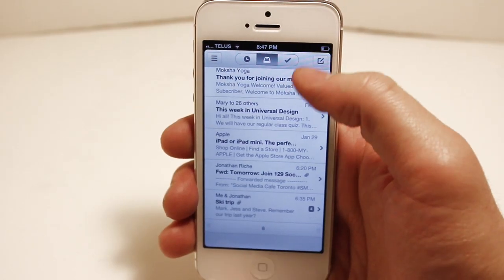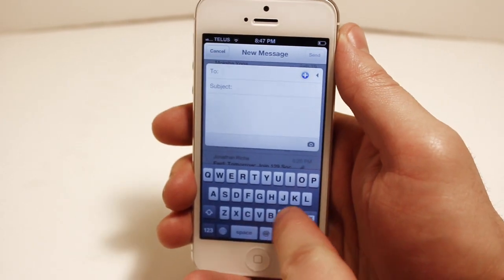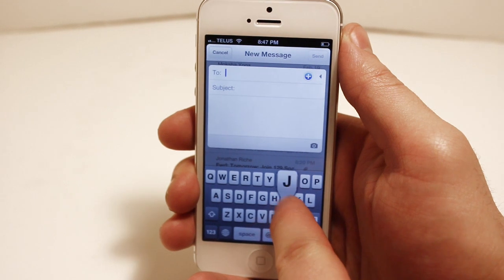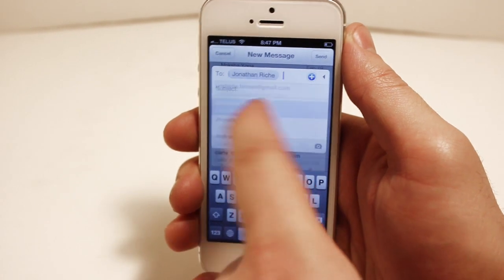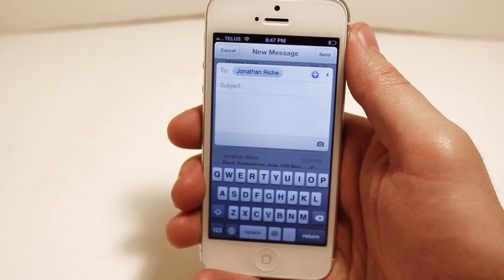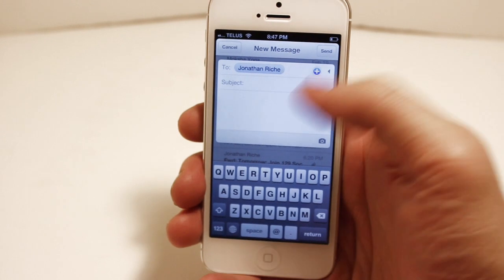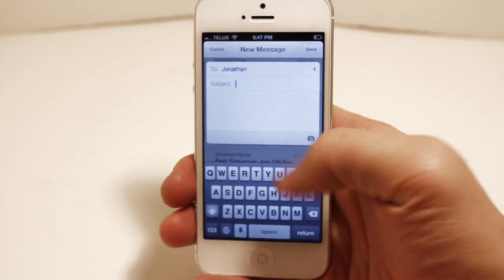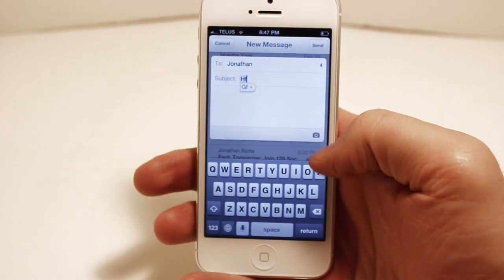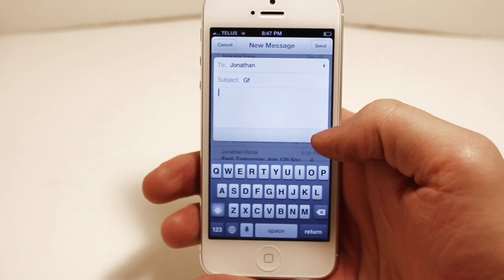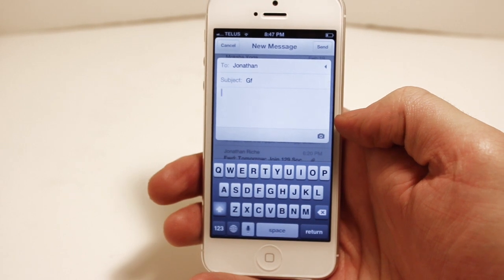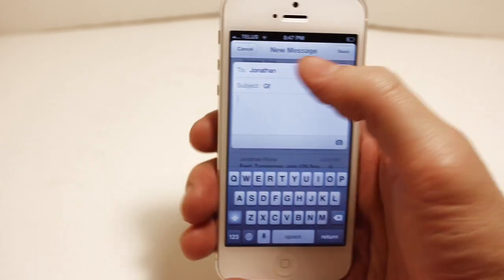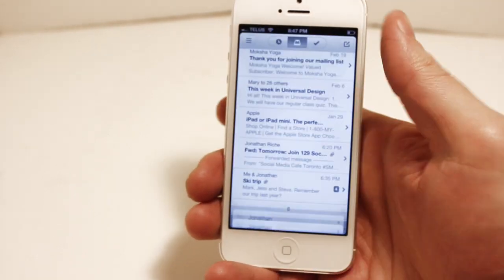When you type in the contacts in the to section, it uses your Apple contacts or it syncs with your Gmail contacts. You can type in for the subject field as well, we're just going to stick with the gibberish here. You can also attach any picture in your photo gallery. I'm going to delete the draft.